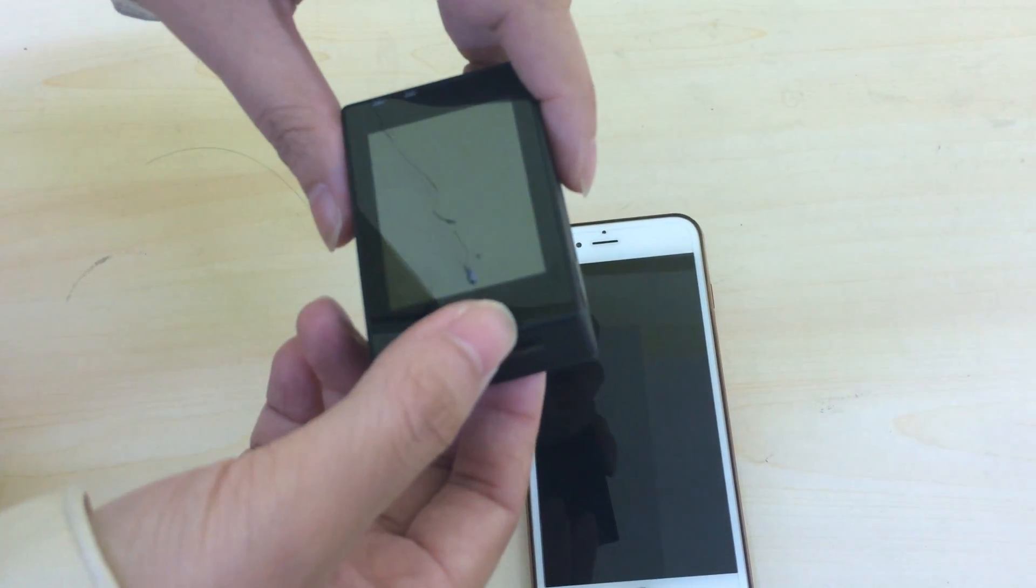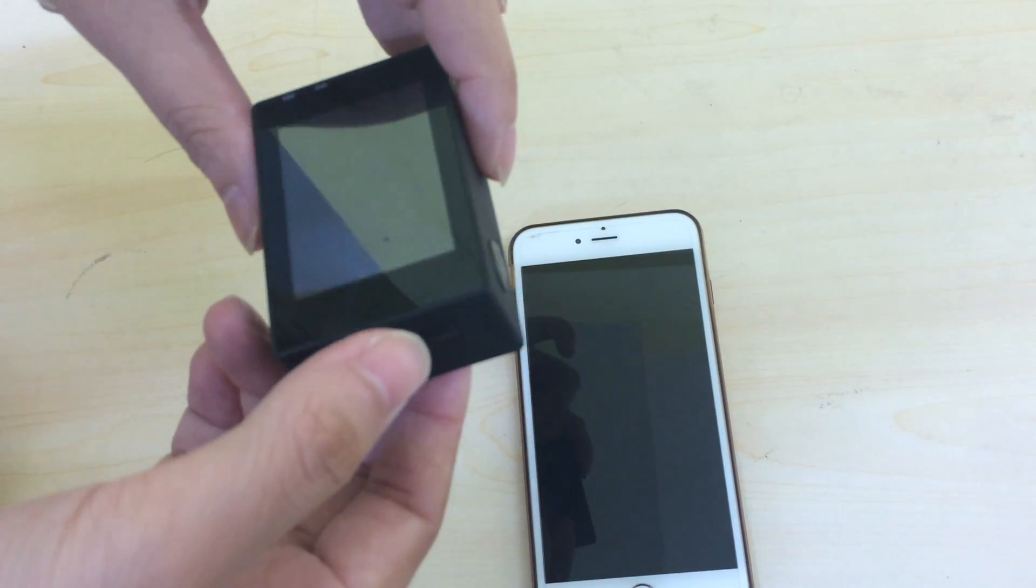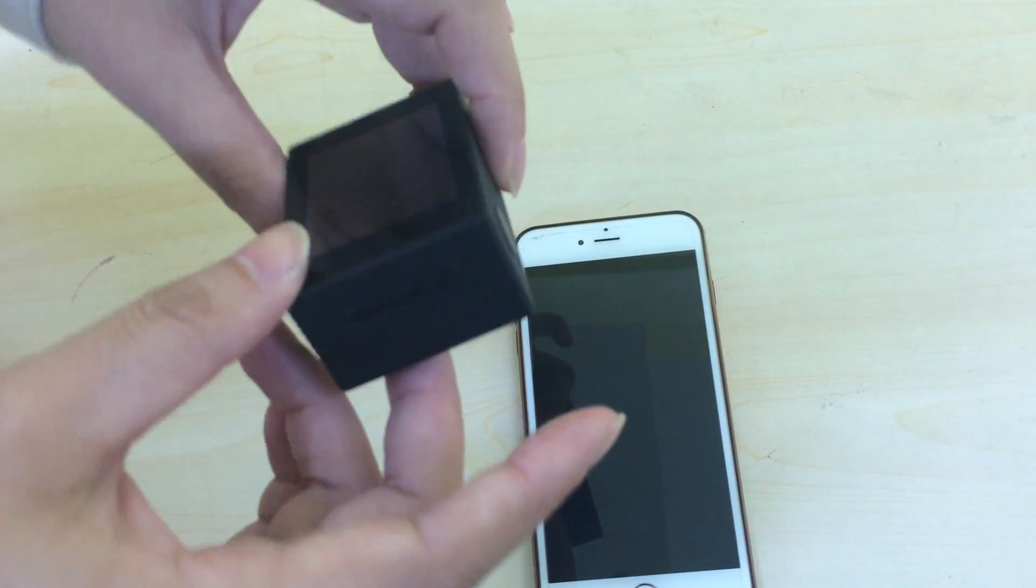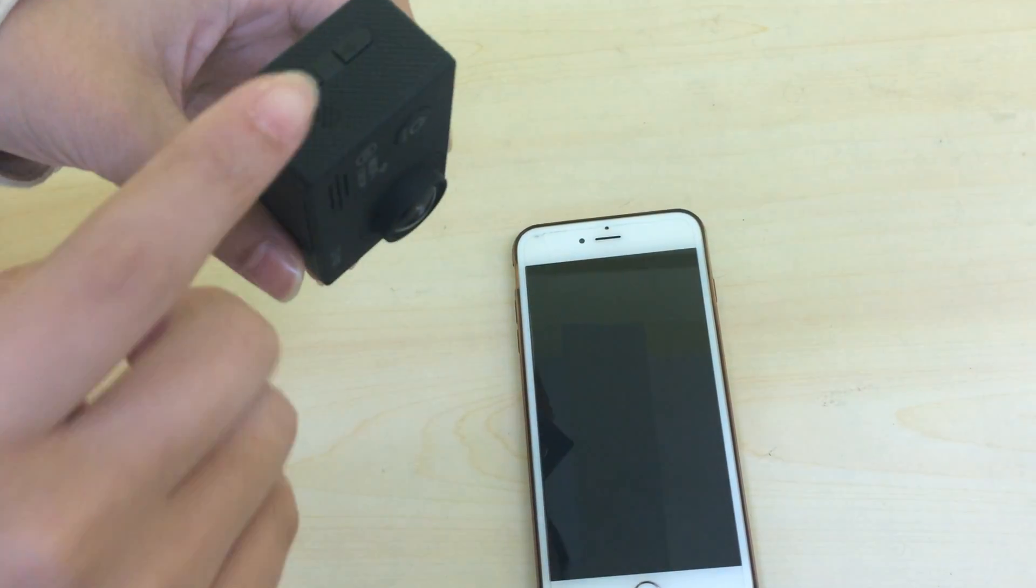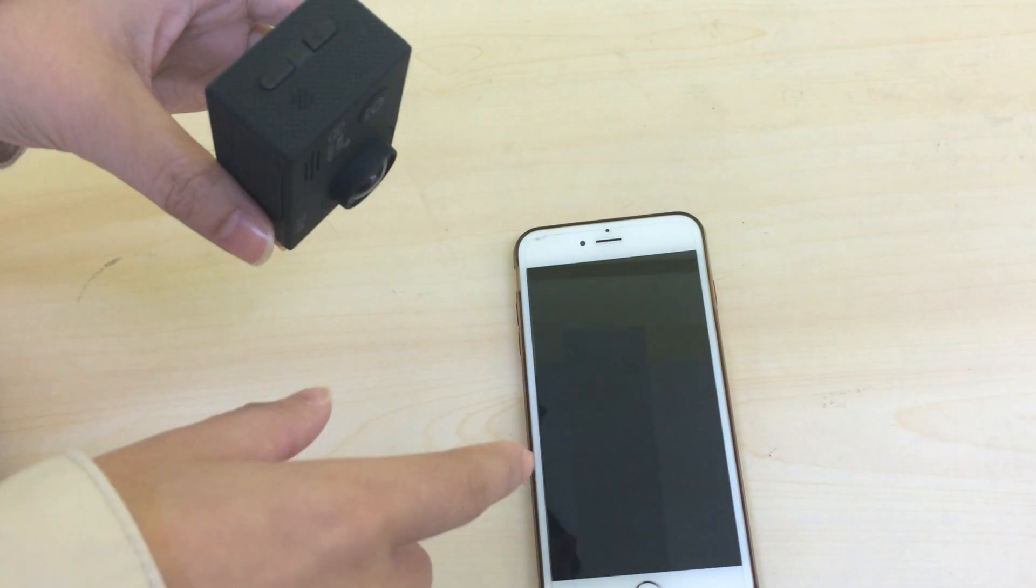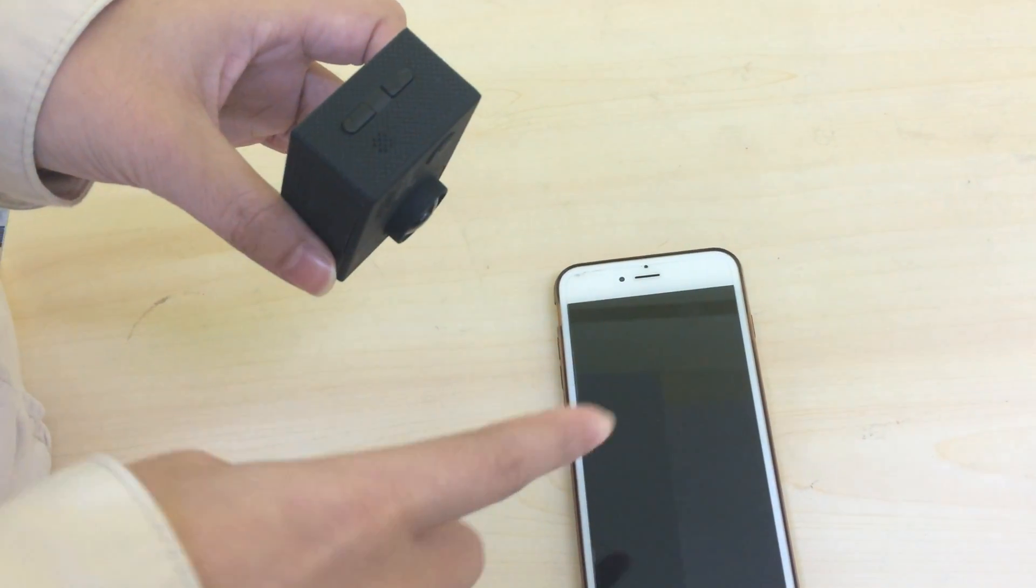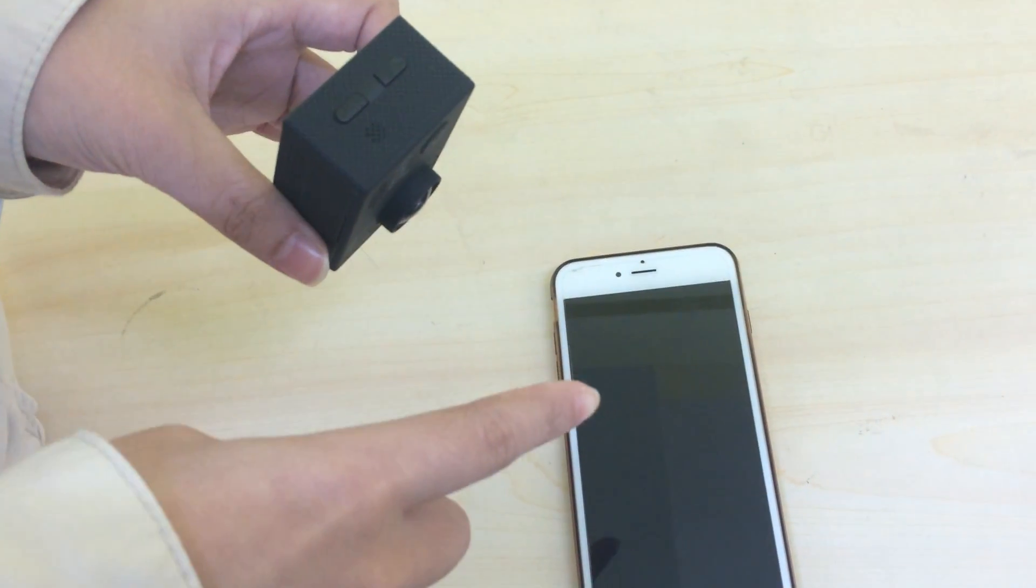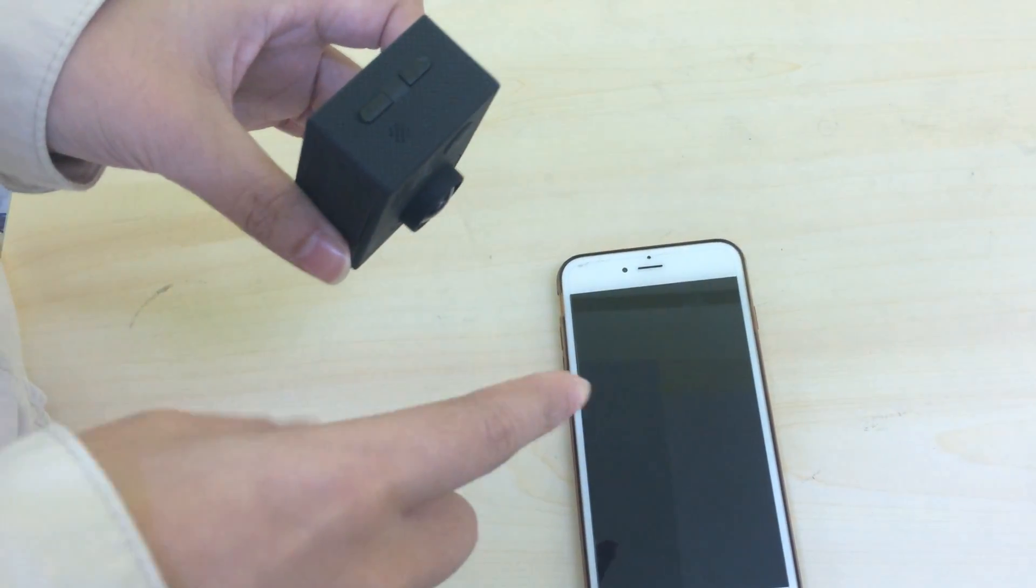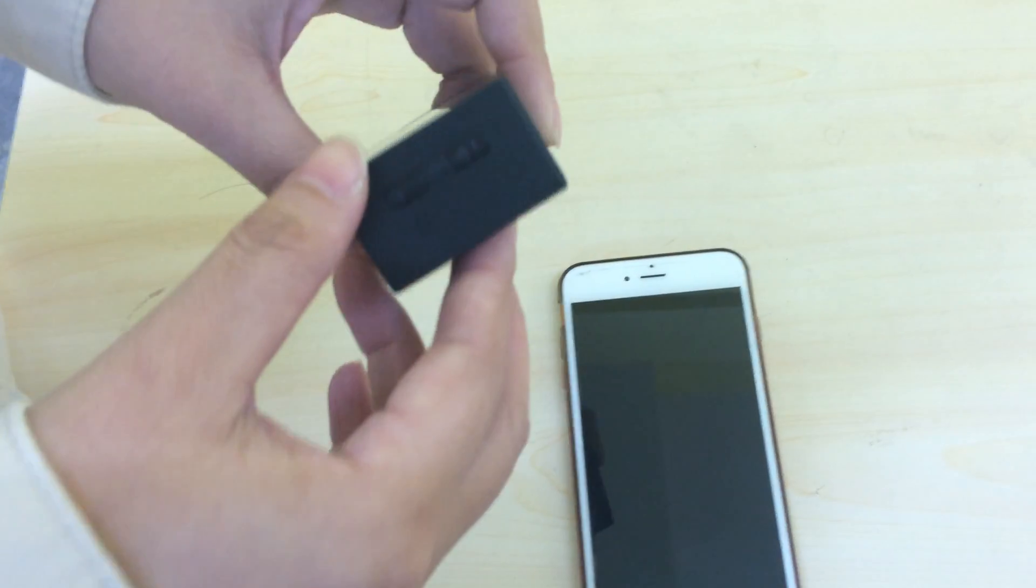This video shows you how to transfer videos from the camera to your phone and you can play back and download the videos on your phone.